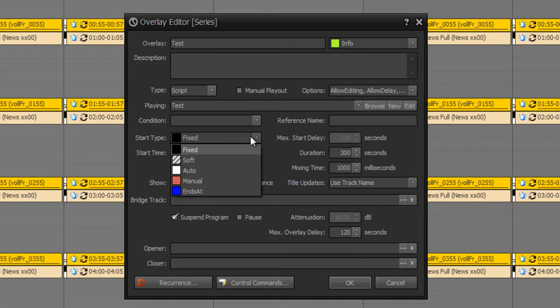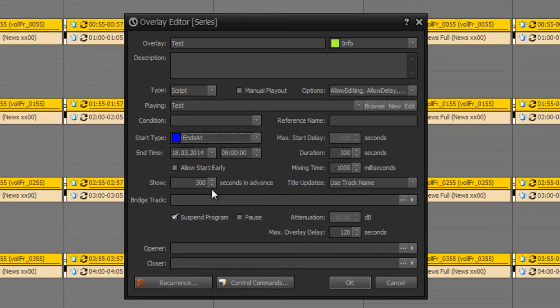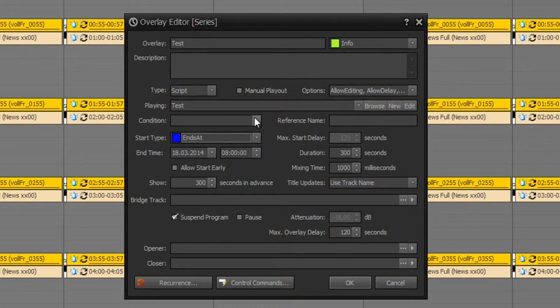So you can define if an overlay should end at a specific time. And if you set ends at, the overlay will end at the time which you define here. In some cases it could be useful.